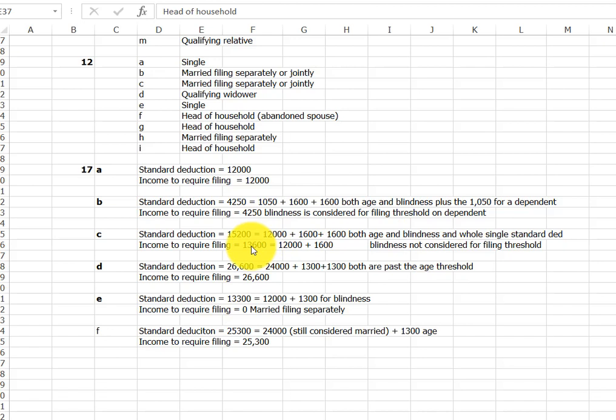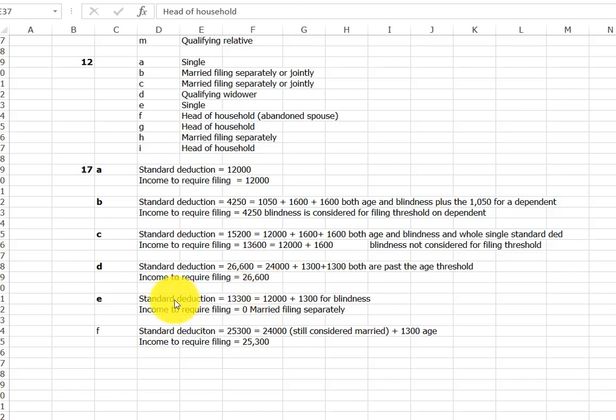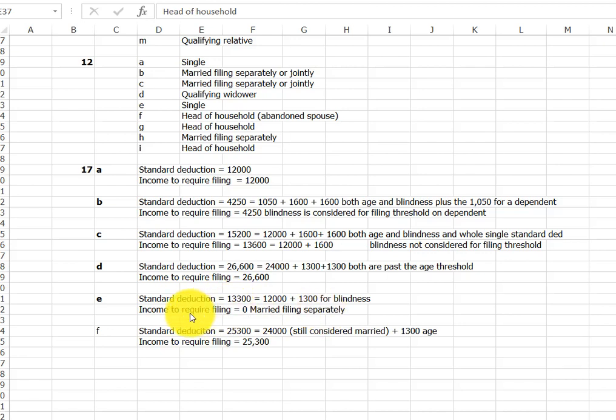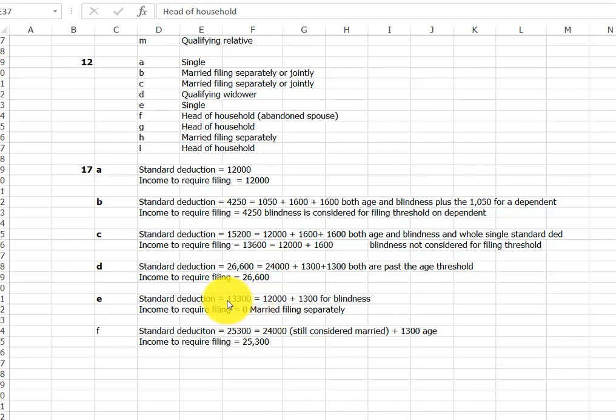You might say a quirk in the law. I don't know that there's any good reason for why that is different, but it is. And so other than that, you see everything else except for married filing separately. One of those kind of gotchas in the law for married filing separately. And one of them is your income required to file is zero, meaning basically you have to file no matter what your income is, even though your standard deduction is 13-3.